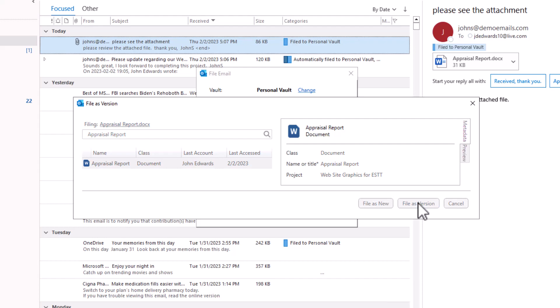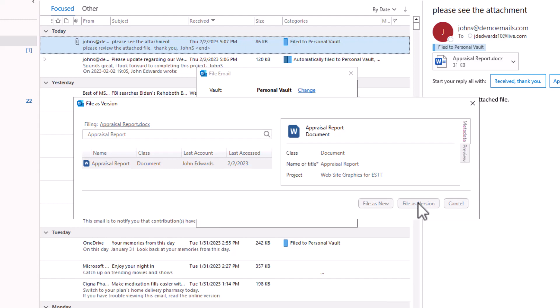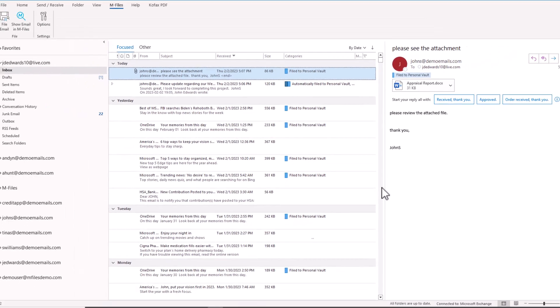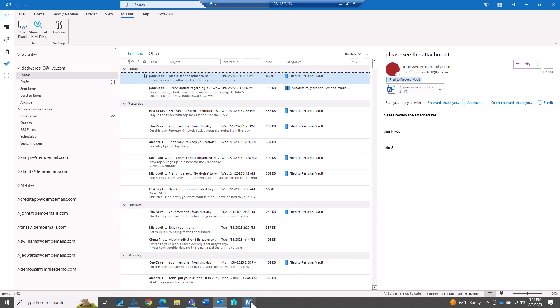That way, if we're going back and forth, maybe making changes, I don't want to have a bunch of different files. I want to just save it as a new version of the same file. So that's what I'm going to do in this case. So I filed it away as a new version.